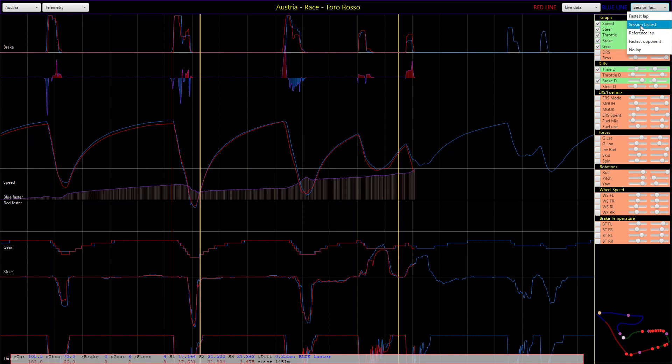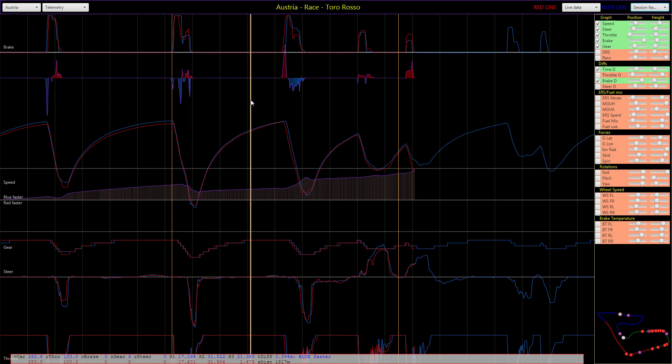With the blue lap you can have the fastest lap if you're driving around. For example, if you're driving practice or qualifying, you want to see your session's fastest lap. There's also a reference lap, so you can open up another lap and use that as the blue lap. You can also open the opponent laps which are in a different directory if you are looking into those.